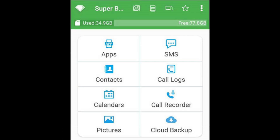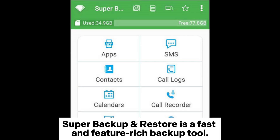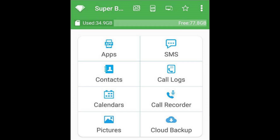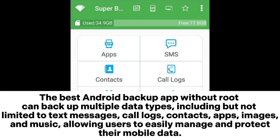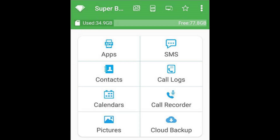Top 6: Super Backup and Restore. Super Backup and Restore is a fast and feature-rich backup tool. It can backup multiple data types, including but not limited to text messages, call logs, contacts, apps, images, and music, allowing users to easily manage and protect their mobile data.